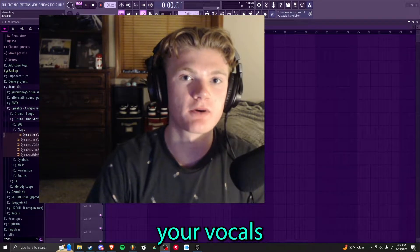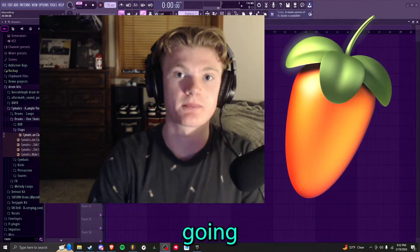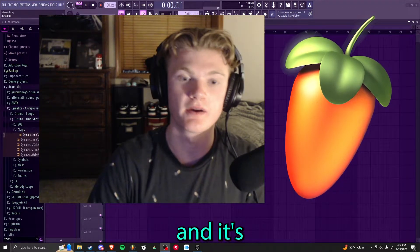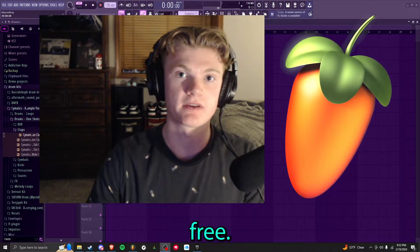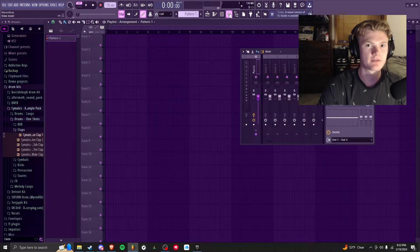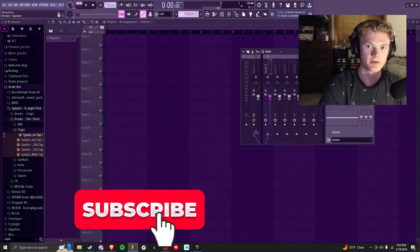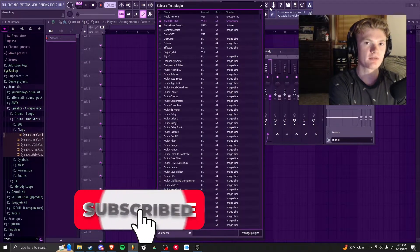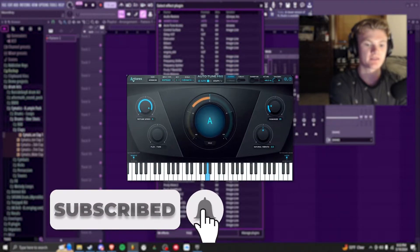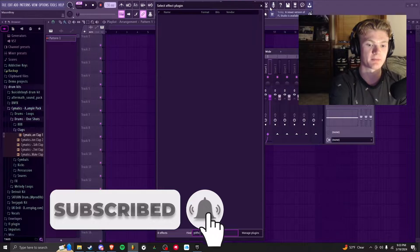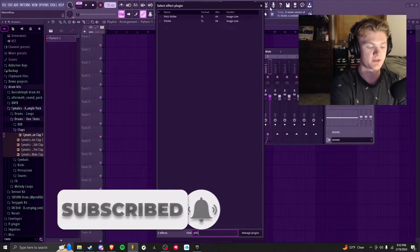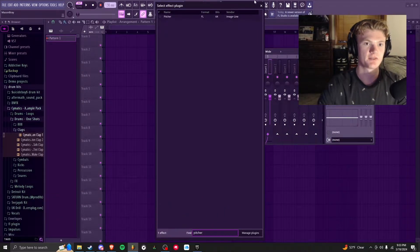There's a brand new way to tune your vocals in any DAW, so I'm going to walk you through how to do it and it's completely free. Nowadays tuning your vocals is almost a necessity, and if you don't pay for Auto-Tune Access, you're going to be stuck using Pitcher, which is built into FL Studio.